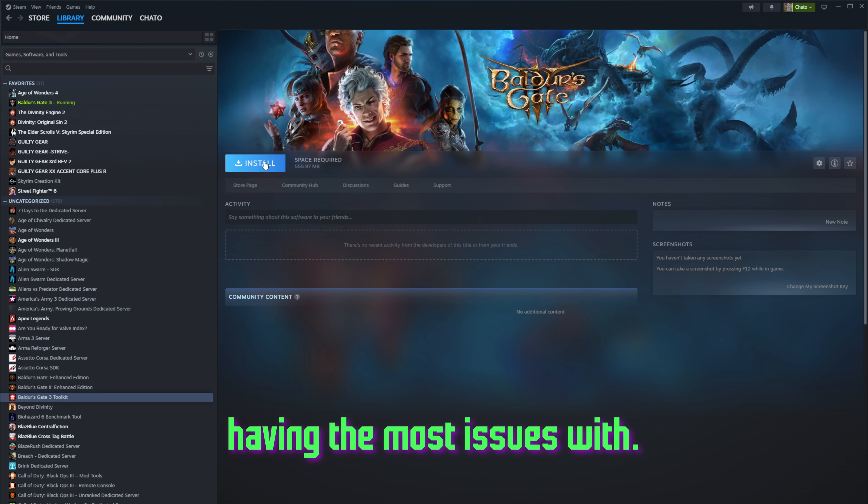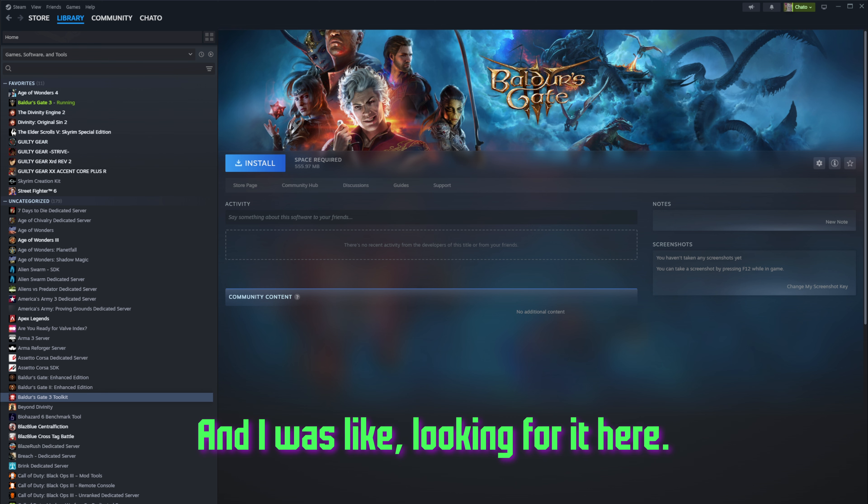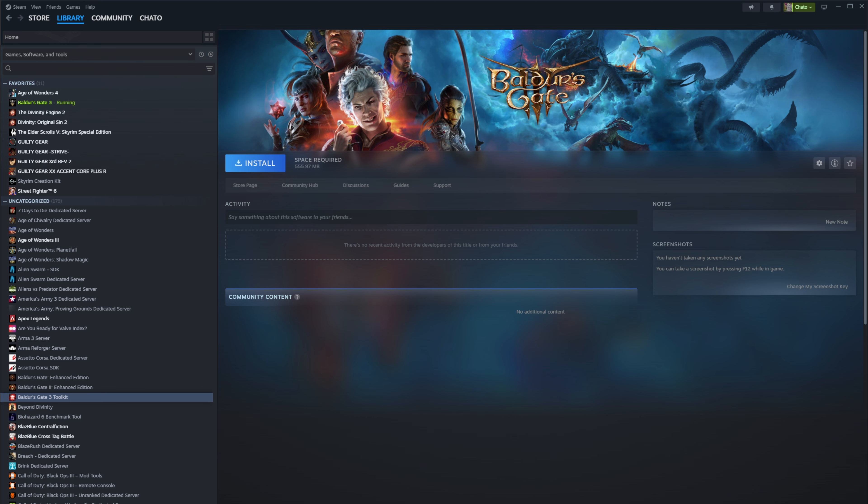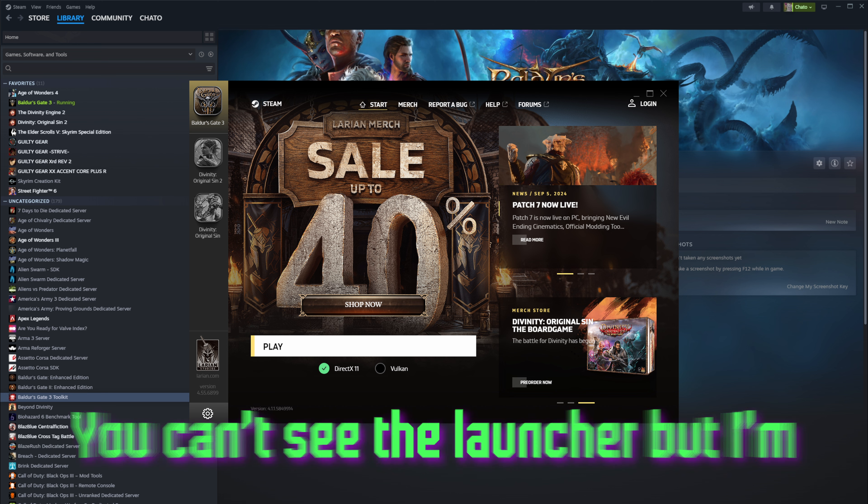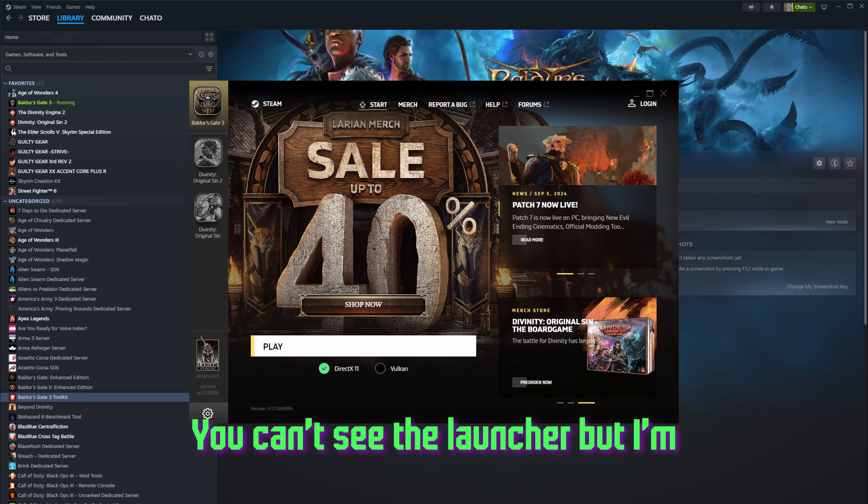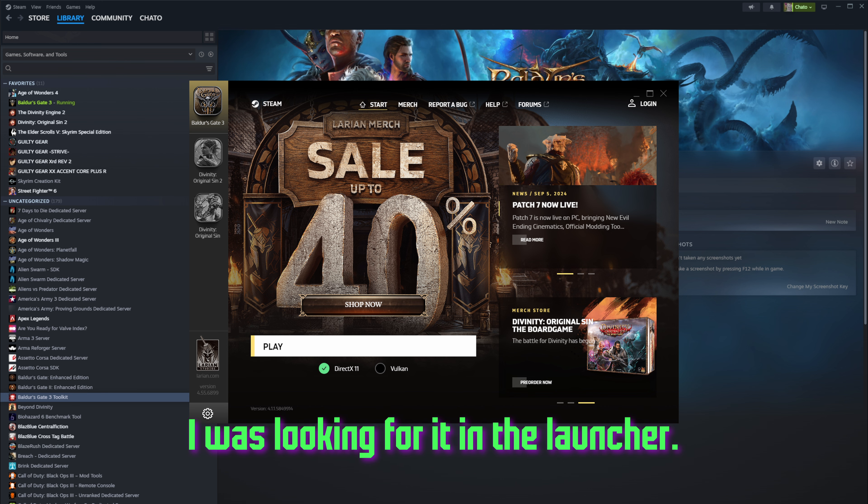That's what I was having the most issues with. I was like, where is it? It's booting up this, and I was looking for it here. I don't see it. You can't see the launcher, but I'm showing the launcher. I was looking for it in the launcher.